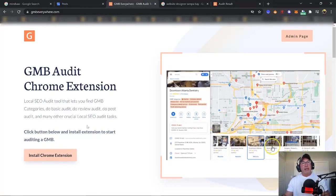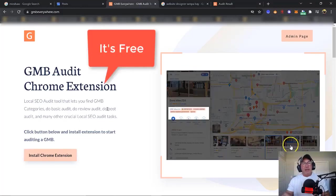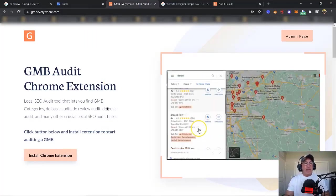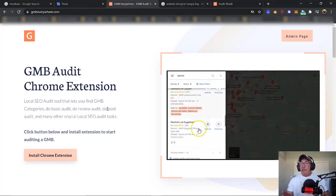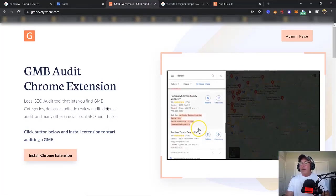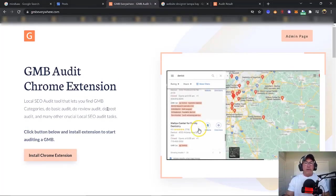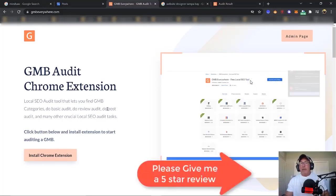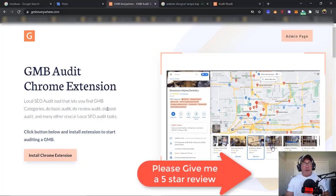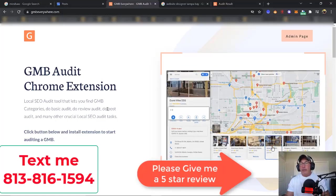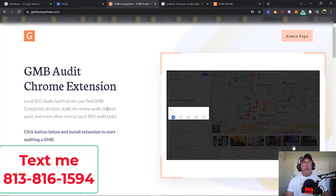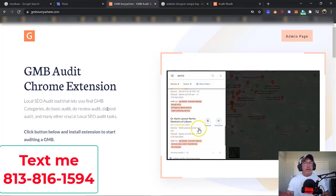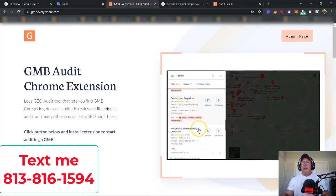I'm going to show you the ultimate way to post, but you have to start with GMB Everywhere. Run over to GMB Everywhere and install the Chrome extension — the link is in the description below. As you're scrolling to the bottom, I also have a Google review link. If this video brought you any value, please feel free to give me a five-star review. I also have some donation links or you can share the video.